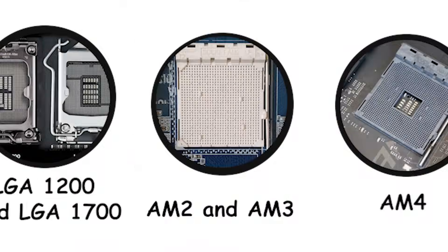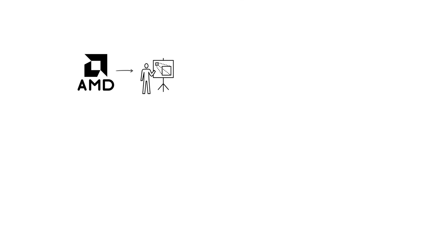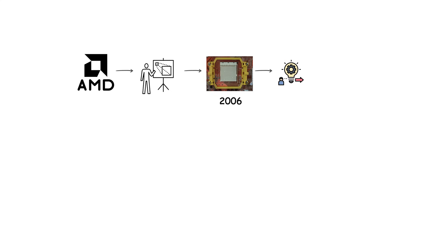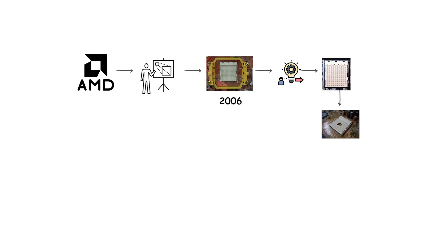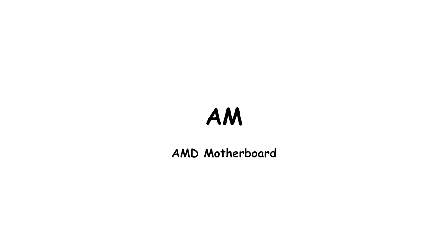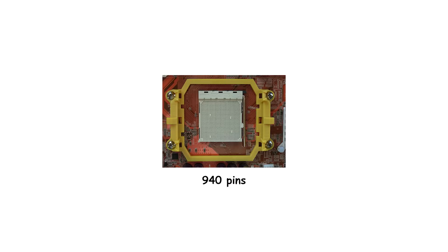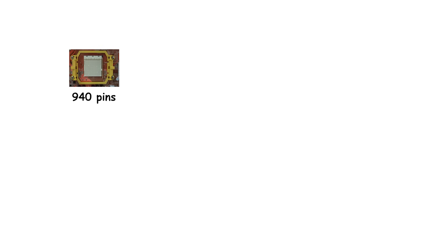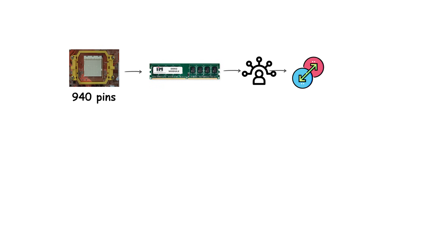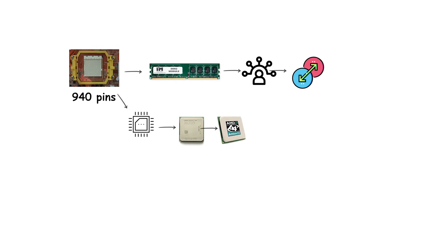AMD introduced socket AM2 in 2006 as the successor to socket 939 and socket 754. The AM stands for AMD motherboard and the socket used 940 pins. Unlike earlier sockets, AM2 supported DDR2 memory, which was the main reason for the transition. It was compatible with a wide range of processors, including the Athlon 64, Athlon 64 X2, Sempron, and later some early Phenom chips.